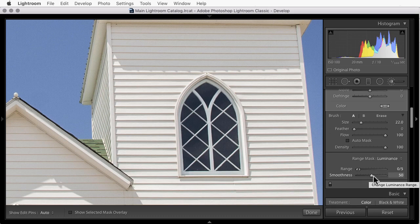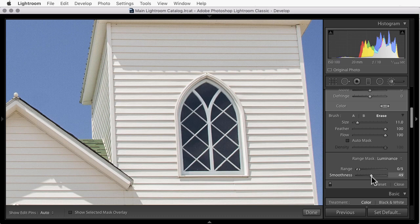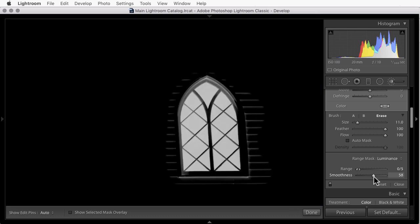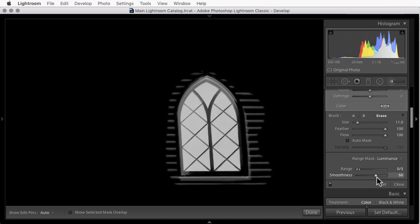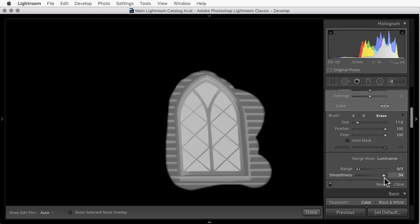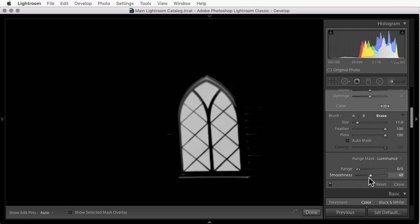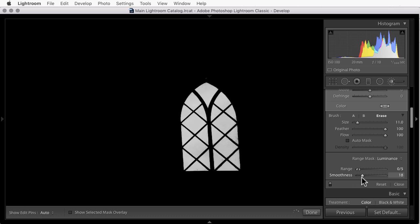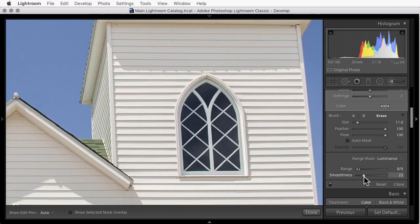Smoothness affects how harsh the edges are. I'll hold the Alt or the Option key down so you can see the mask. Sliding smoothness to the right makes the edge very soft. Sliding it to the left makes it harsher. Seeing the black and white mask can help you understand what's going on. But make your final decisions looking at the image itself.